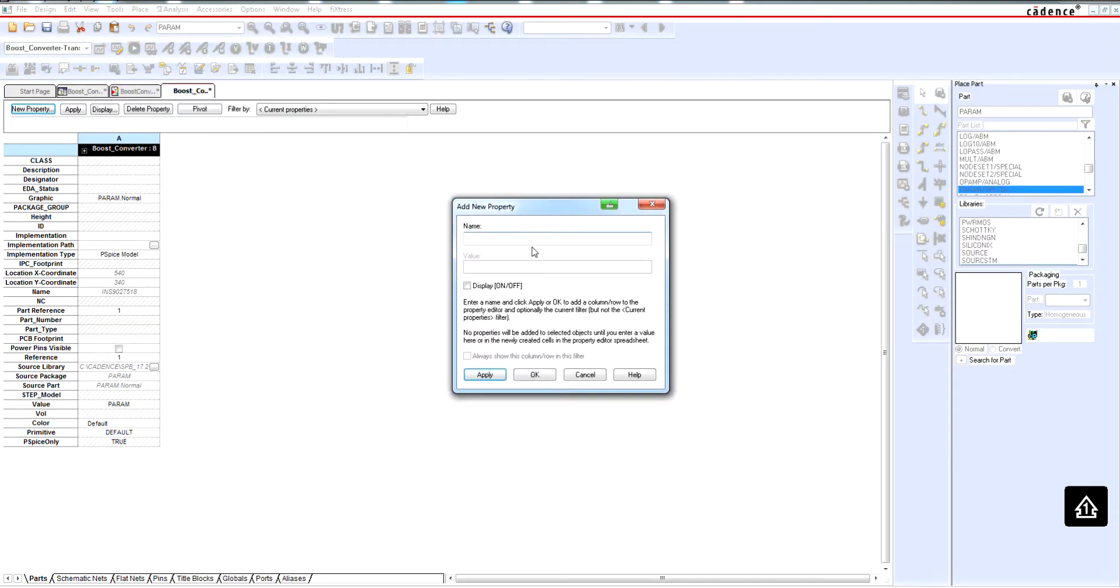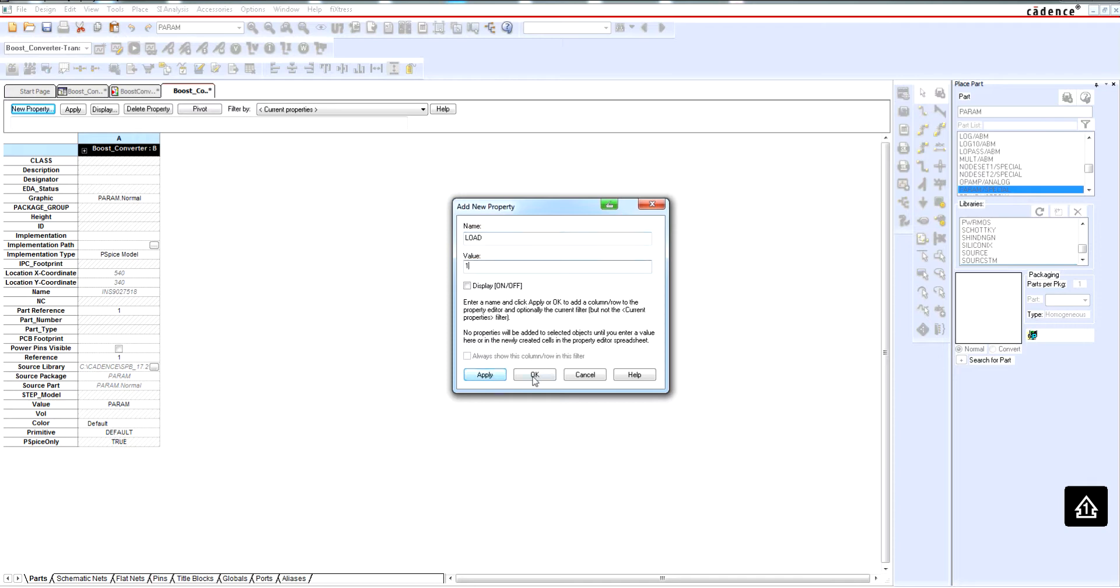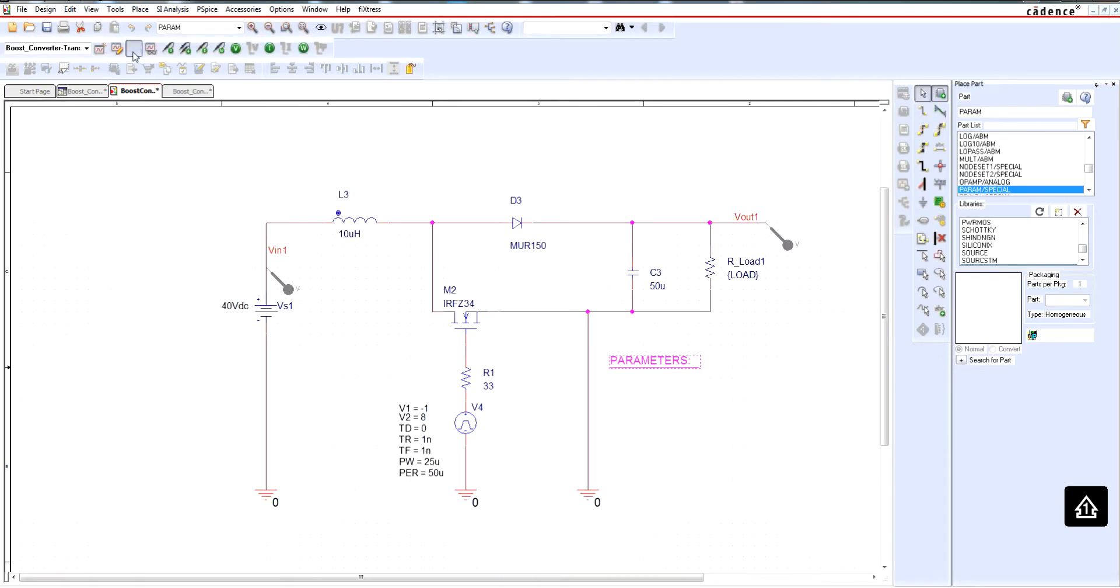So if I click on new property, I say 'load', and let me say, just for example, value 1. Now if I simulate...